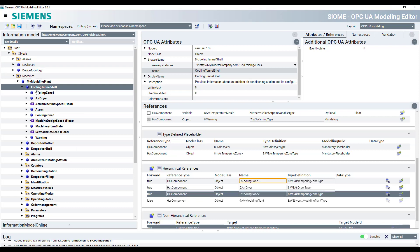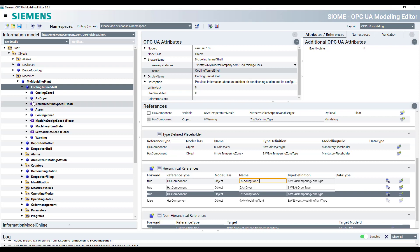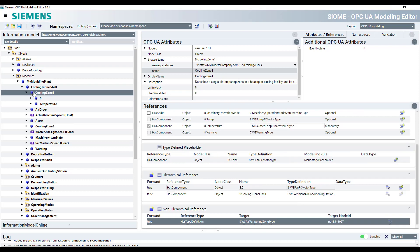So we have underneath the cooling tunnel for the shell. We have two cooling zones. We have an air dryer. And in this cooling zone one, we have maybe other informations which are required.